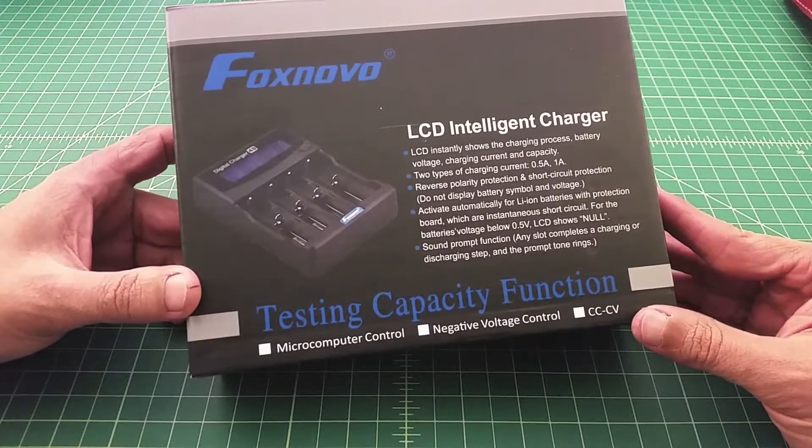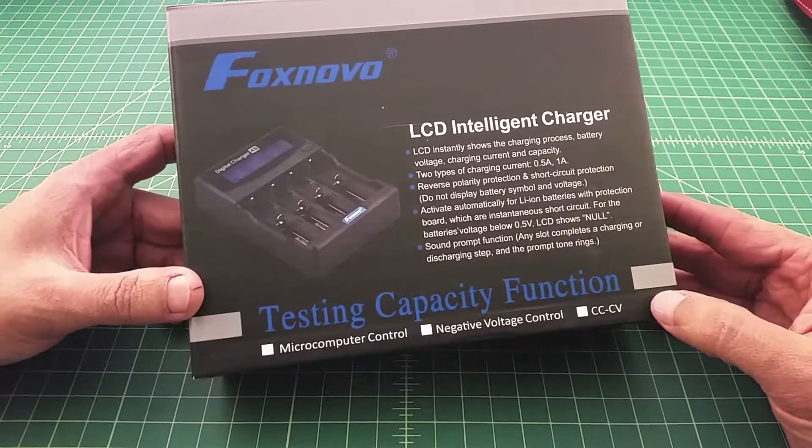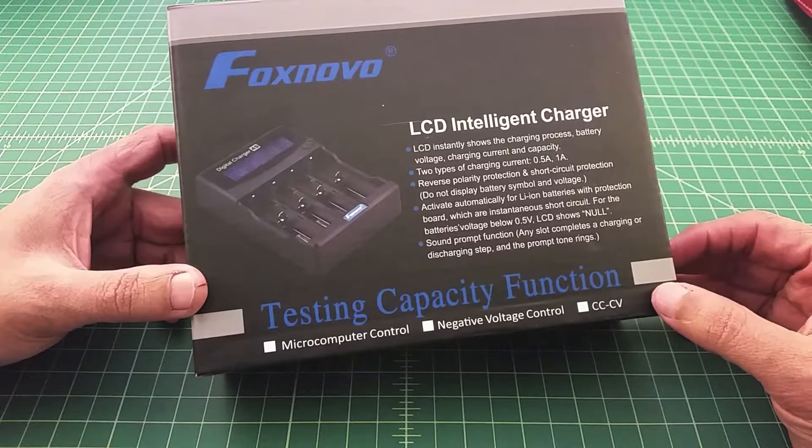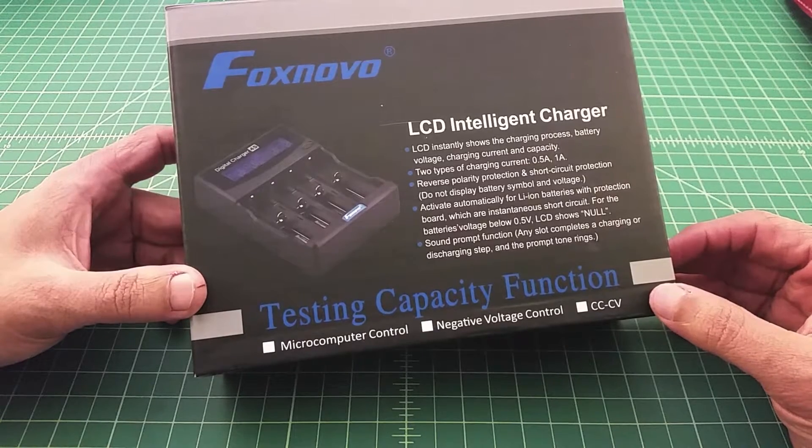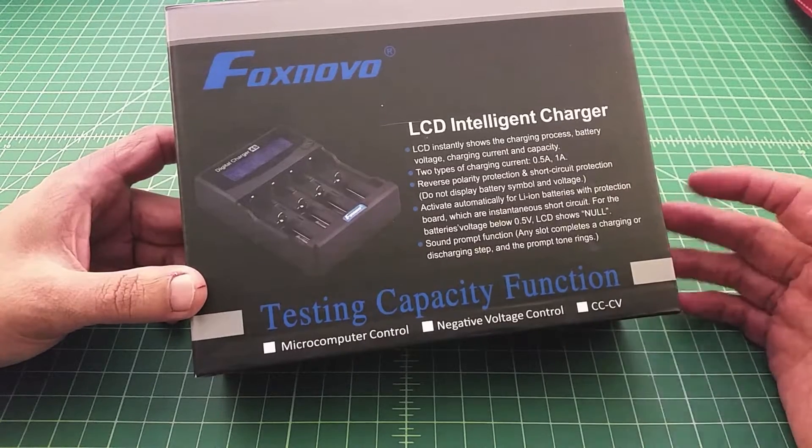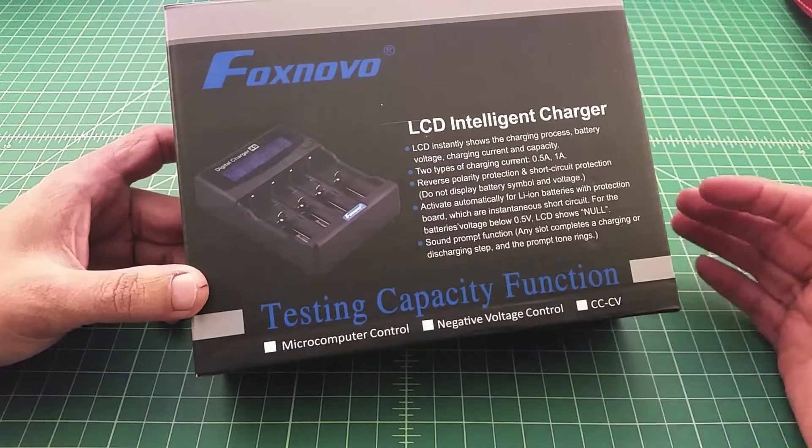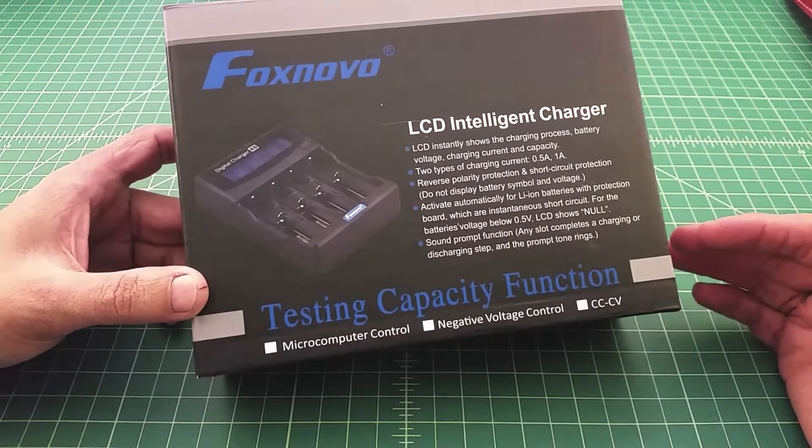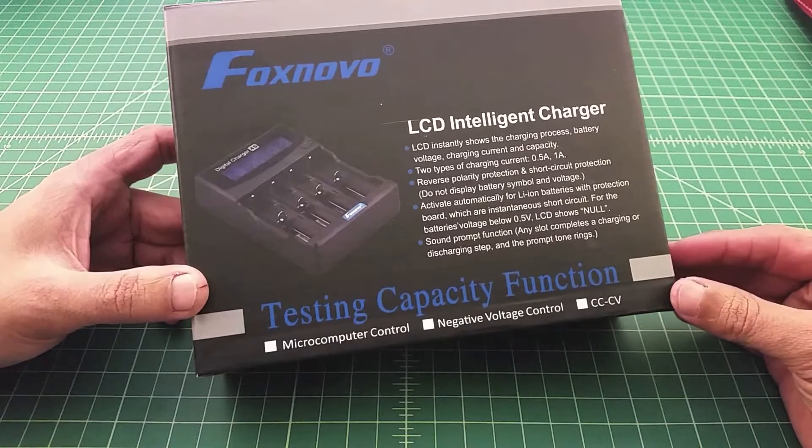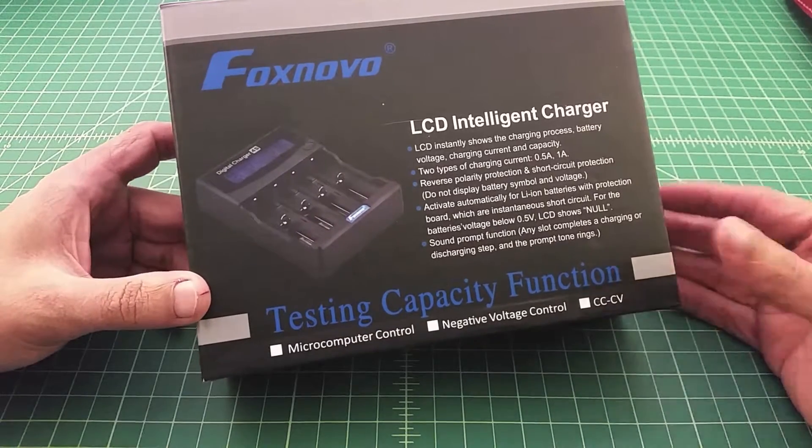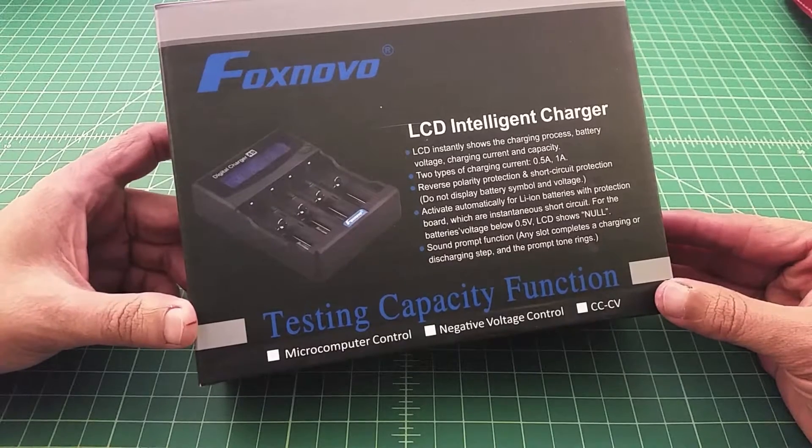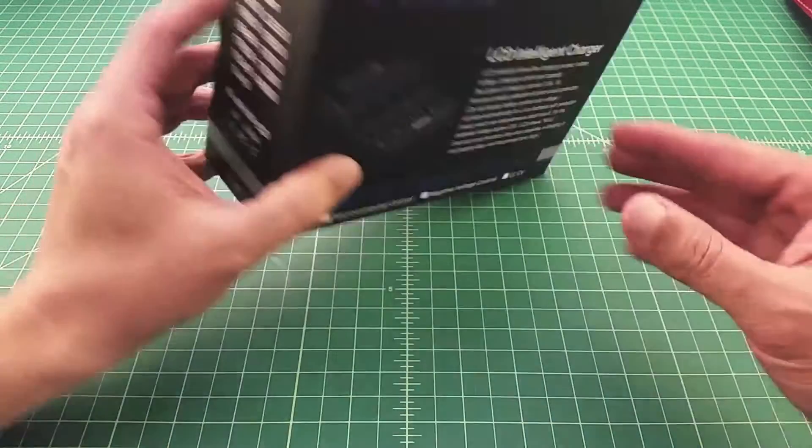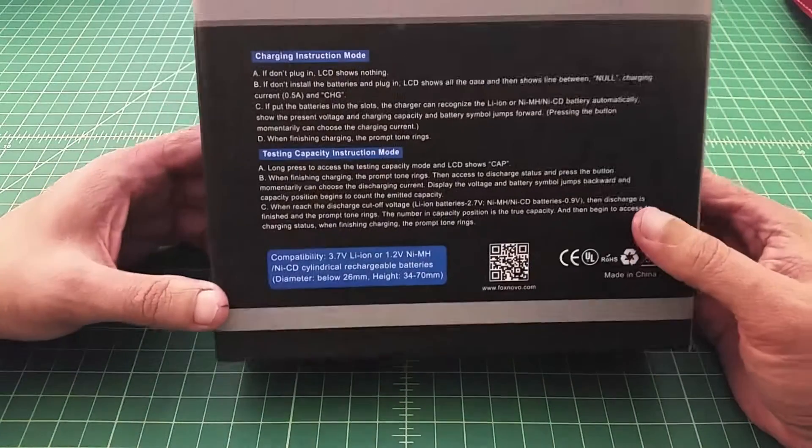one of the viewers made some comments about this charger and a particular capability that it has where it can tell you how many mAh you have in a battery by doing a discharge, running all the current out of the battery and then telling how long it took and somehow it measures it. So I'm very excited about this. I don't have very high hopes though.